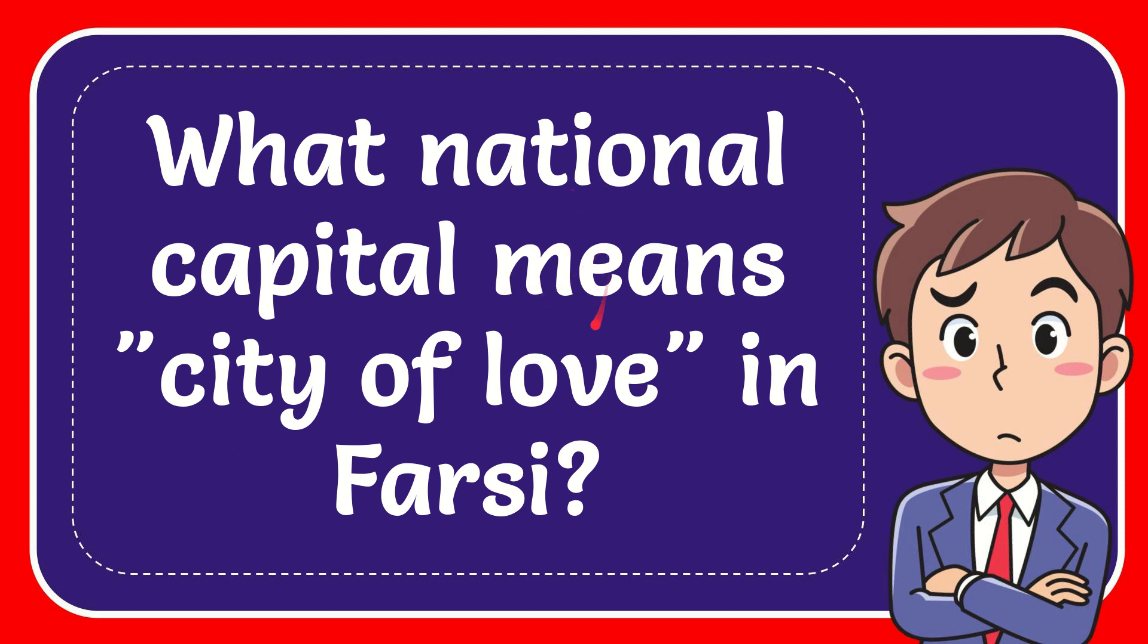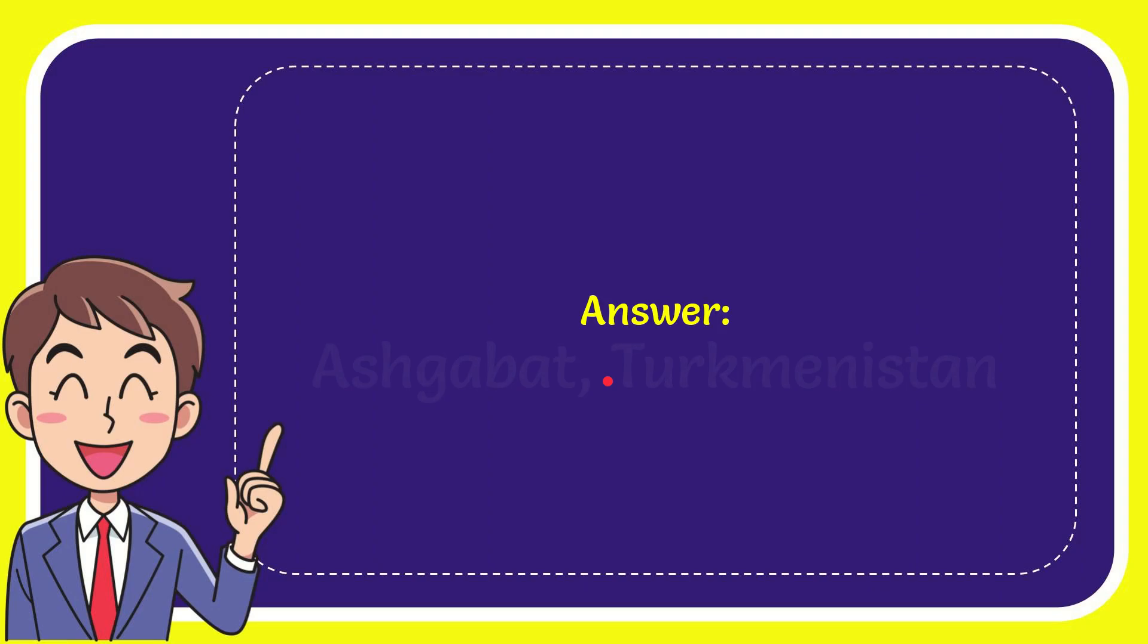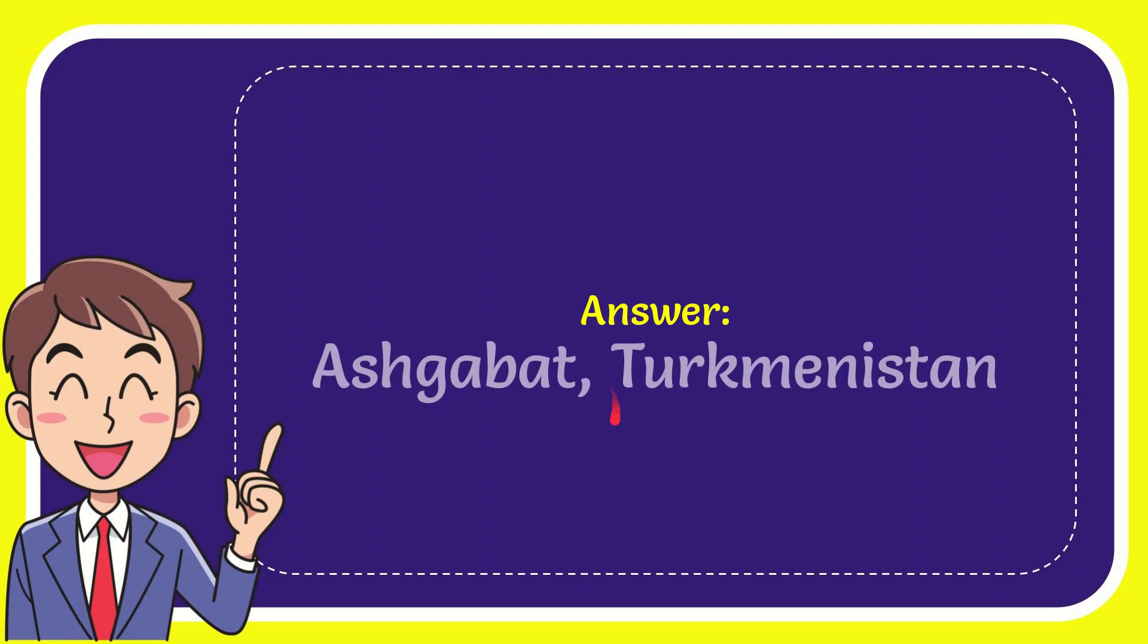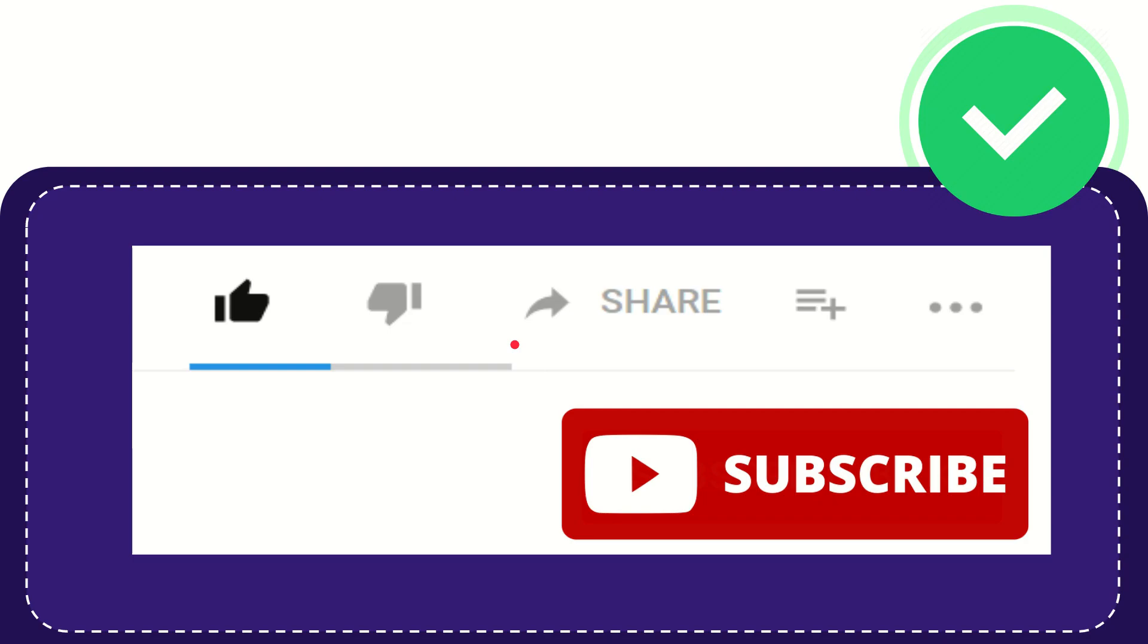In this video, I'm going to give you the answer for this question: What national capital means 'city of love' in Farsi? The correct answer is Ashgabat, Turkmenistan.